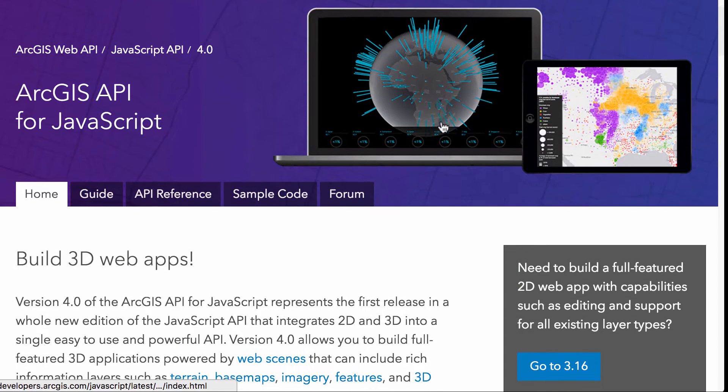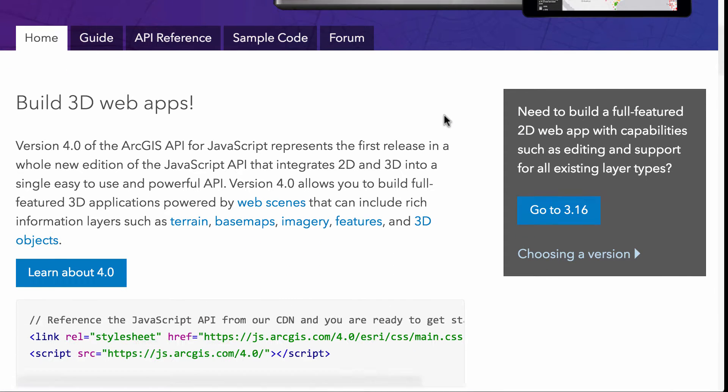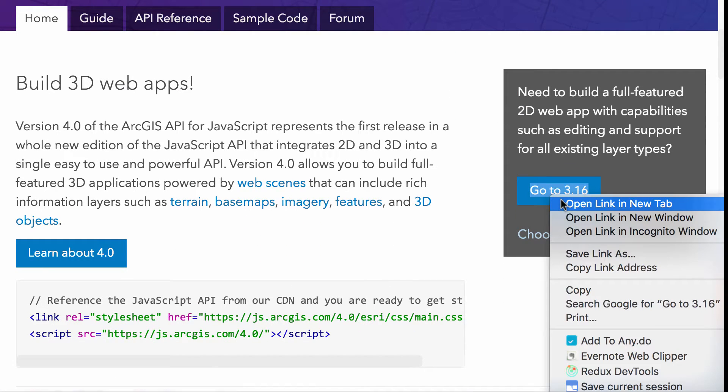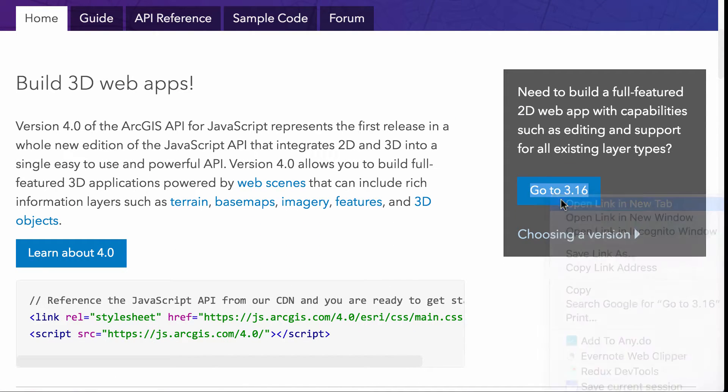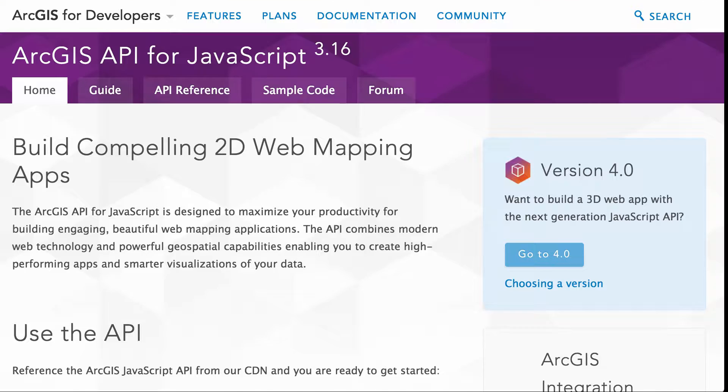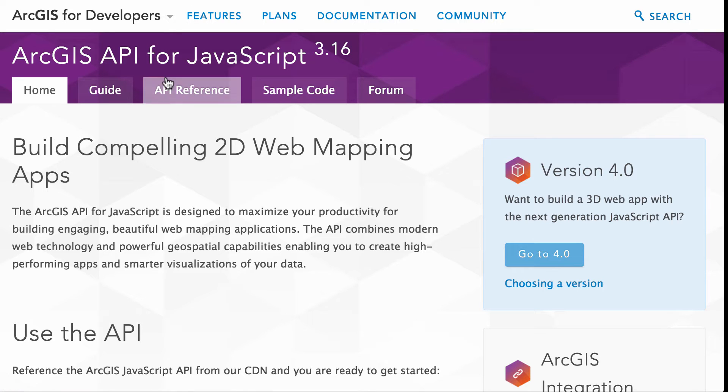So if we jump back up here to the top of the page, we have a link here going to the 3.16 version of the docs. And I just wanted to go here and give you an idea of the changes that happened. So the documentation for the 3x version of the API is great. There's a lot of stuff in here. And it's a pretty big code base.